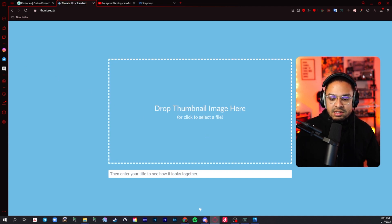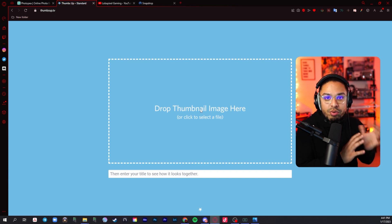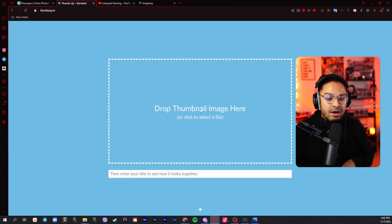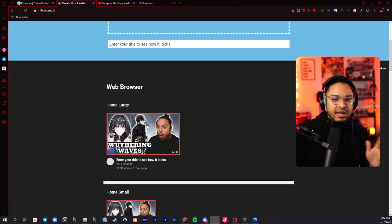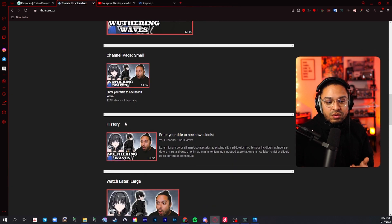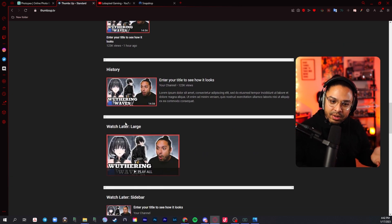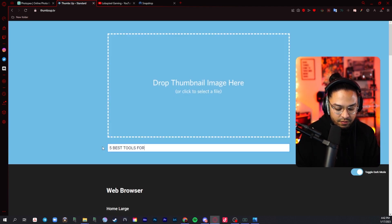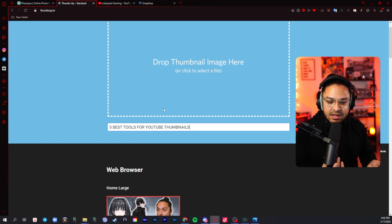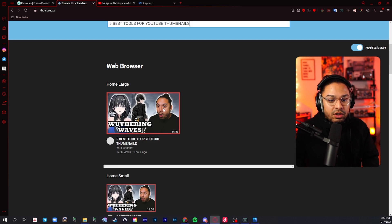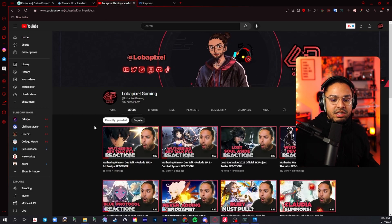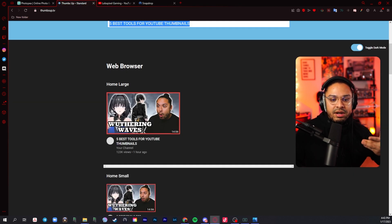A lot of people don't know about this site — I use it a lot. It lets you upload your thumbnail and preview it before uploading it on YouTube. You can have it up there, mess with your title, and see what titles stand out. You click here to upload it and then you'll see your thumbnail in different formats — home large, home small, sidebar. This is a really good tool. I love using it to get a nice glimpse of what my thumbnail might look like. After I'm done editing and making the thumbnail complete, I come here, get a little preview, feel it out, and then finalize my title and thumbnail.